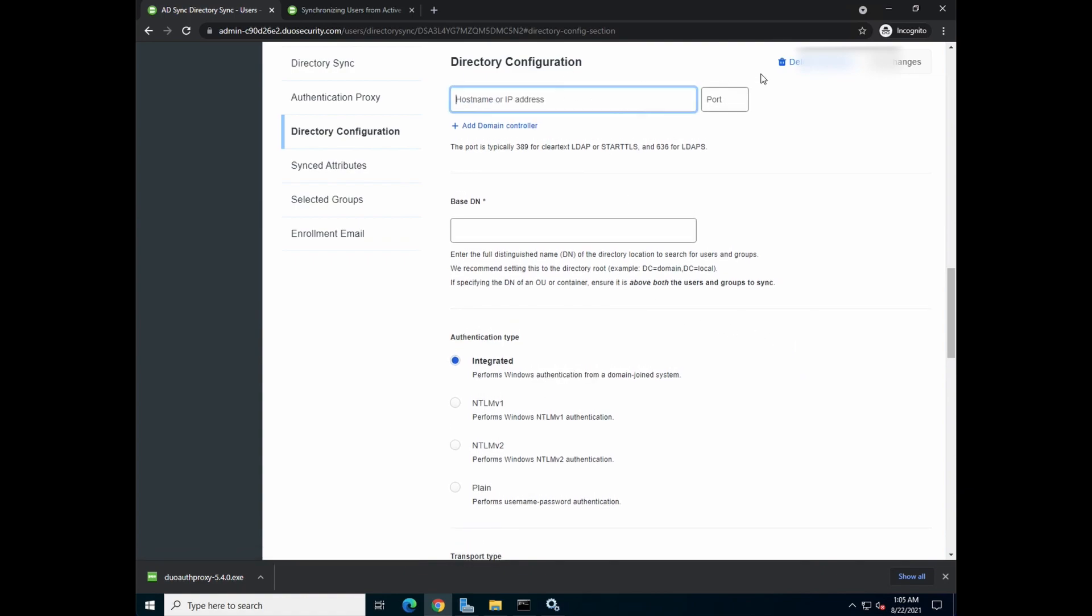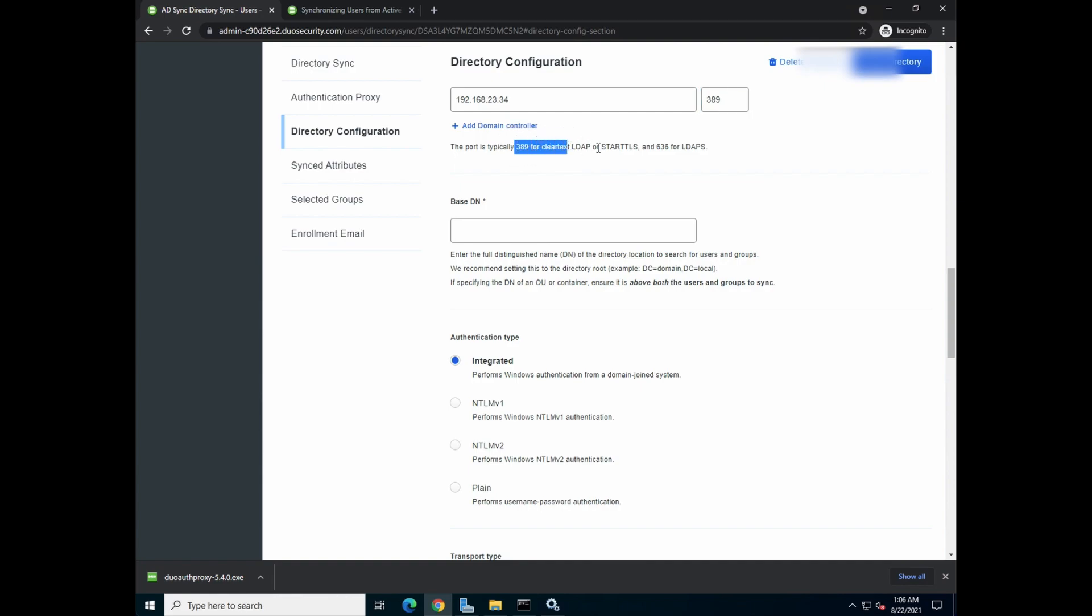Over here, you want to key in your host name or your AD. We're using clear text for this tutorial. So we're going to key in 389 for clear text. I'll do a video to show you how to configure start TLS, which is a little bit more complex because we need to have certificate involved.